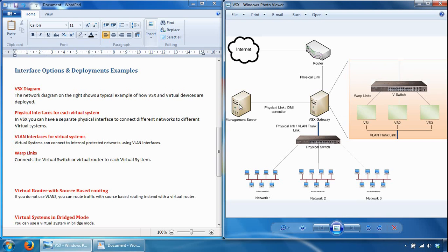The DMI connection is a management connection that uses a separate interface restricted to management traffic only. You can optionally use data traffic for management, but it's best practice to use a dedicated management interface. You'd have an additional interface on the Checkpoint gateway for the DMI connection.